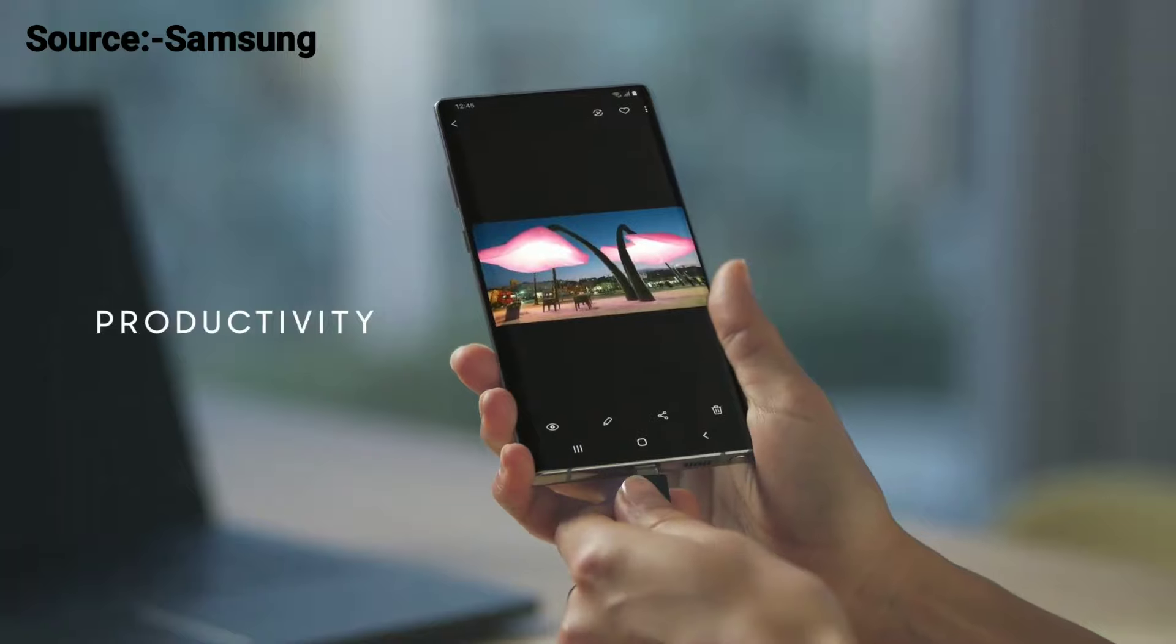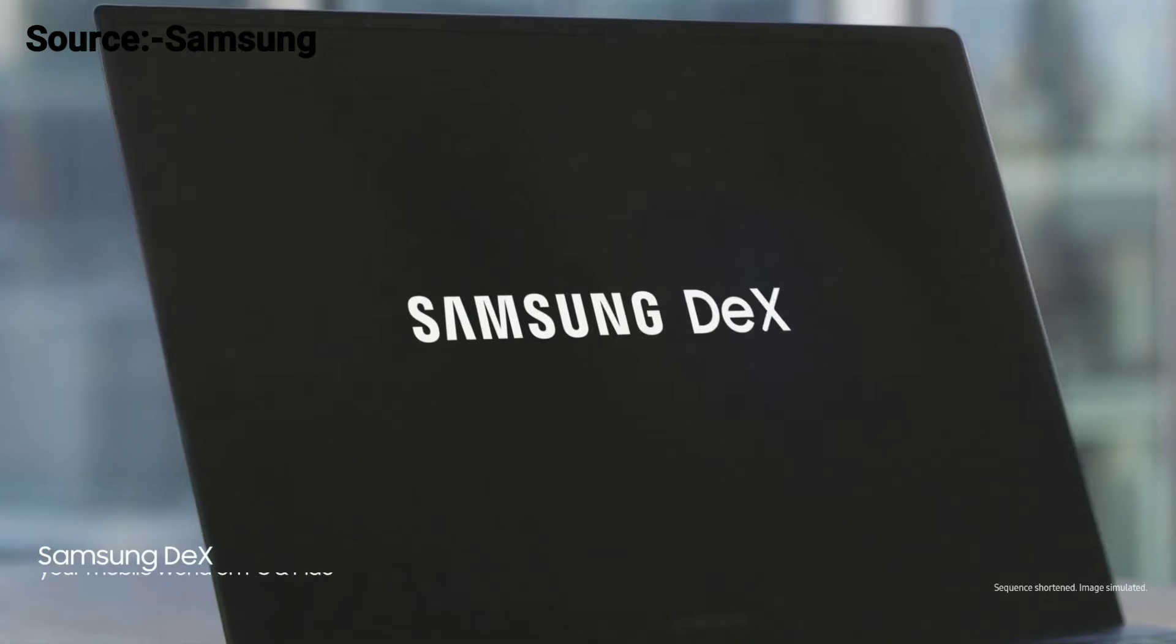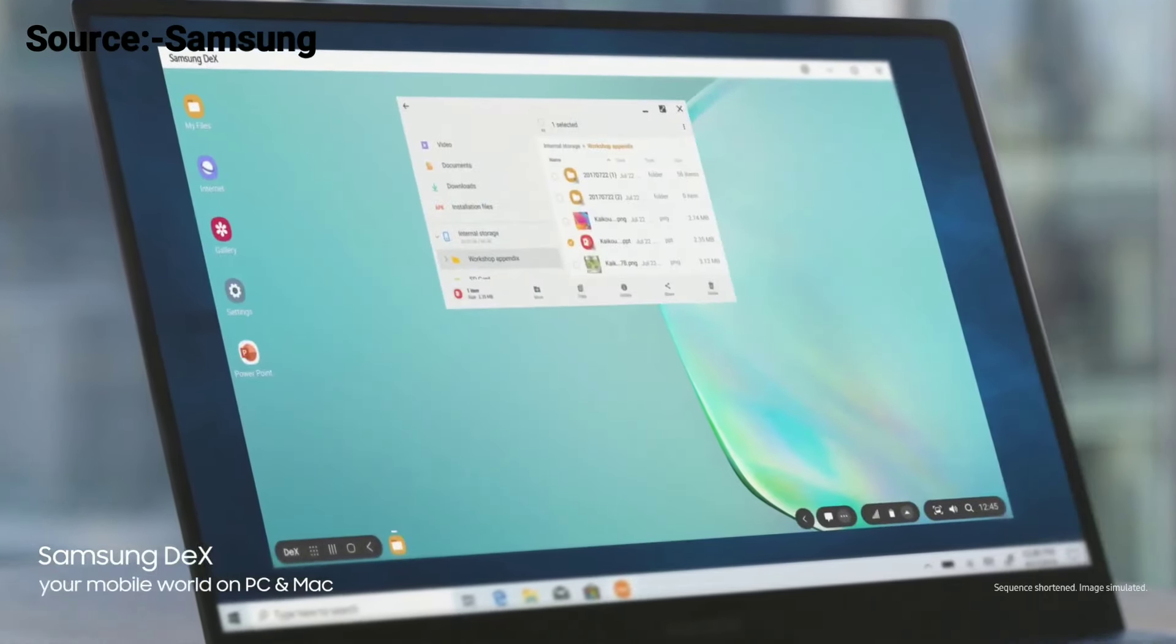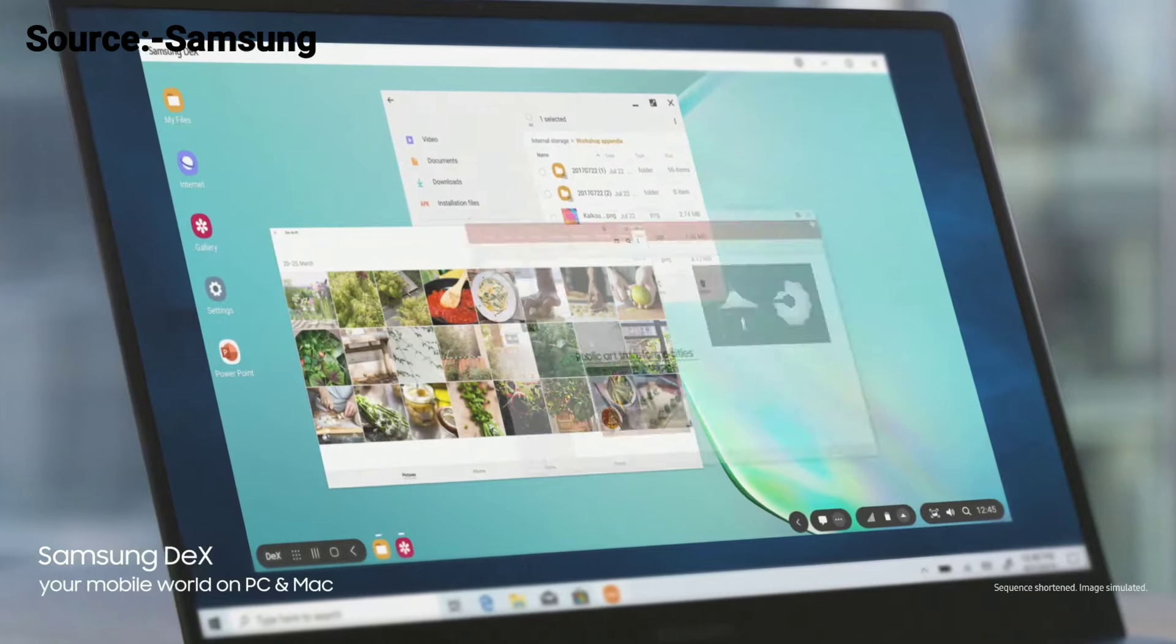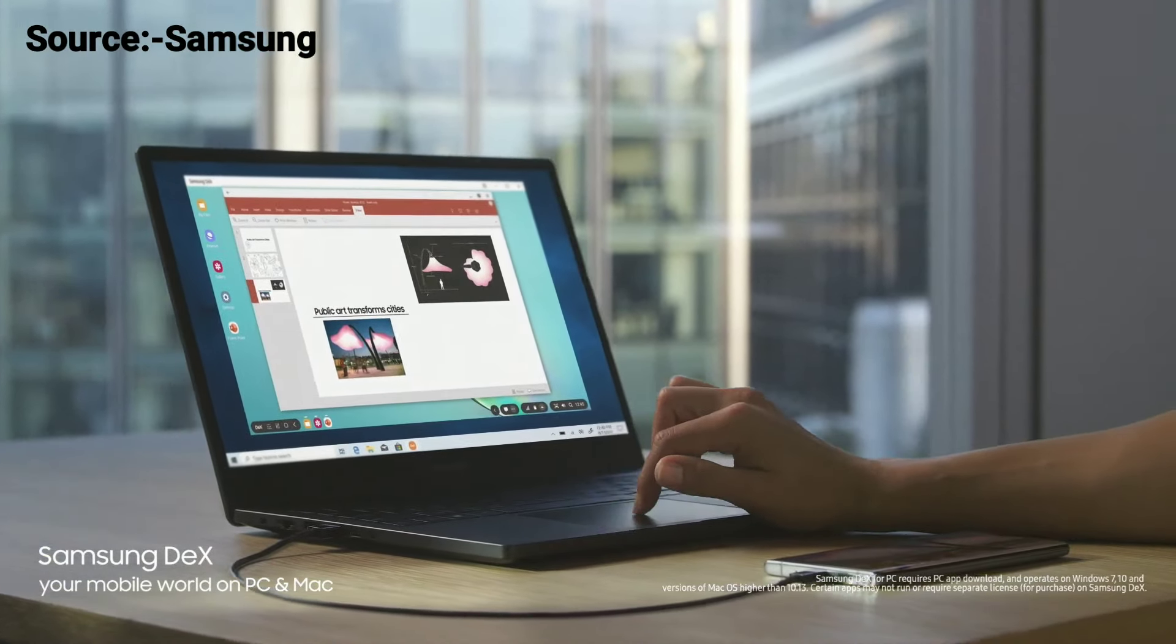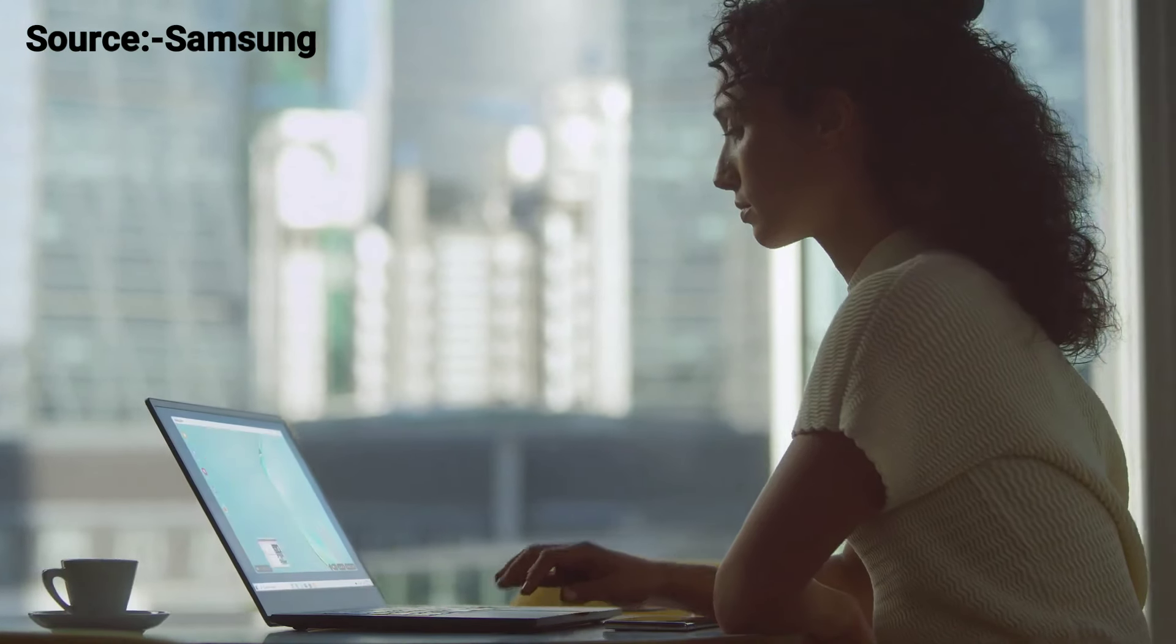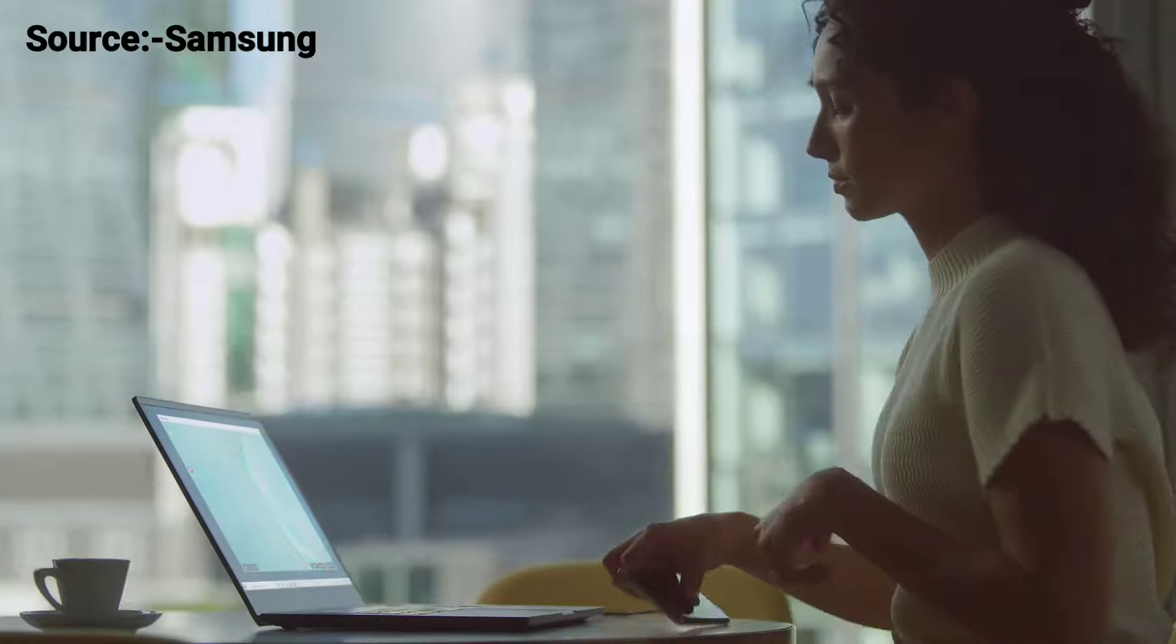Why carry a computer? With just a single USB cable, you can plug into your PC or Mac, and Samsung DeX will give you a seamless, desktop-like experience.